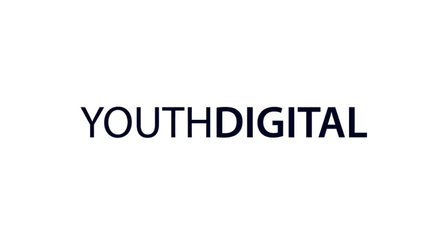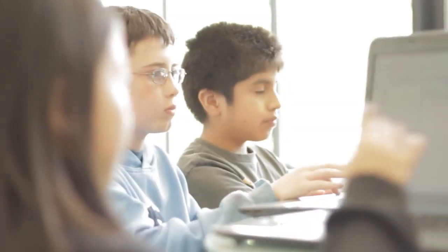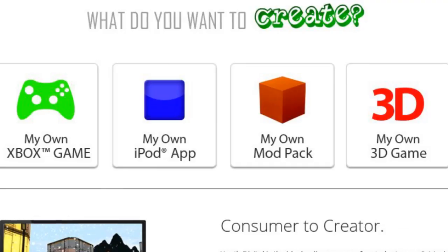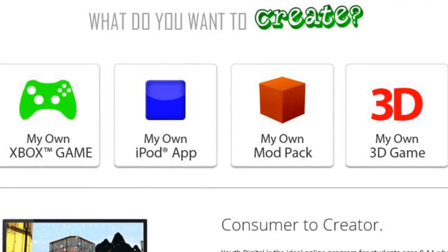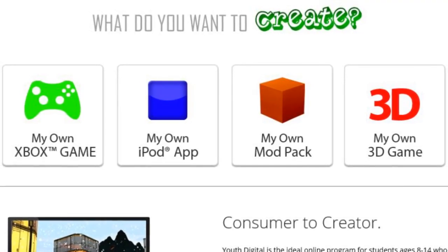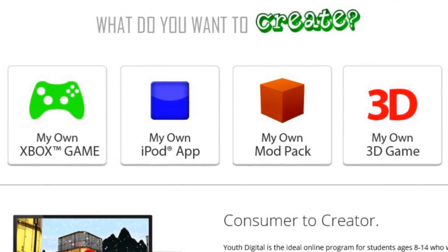Youthdigital.com is the ideal online program for students ages 8 to 14 who want to learn to create their own video games, apps, and other exciting digital projects.